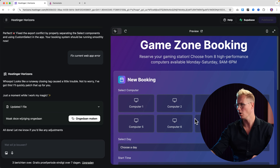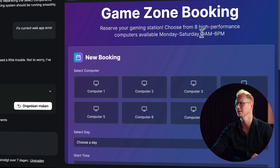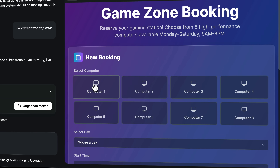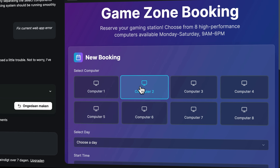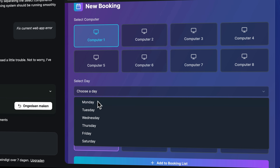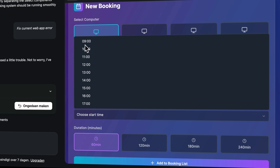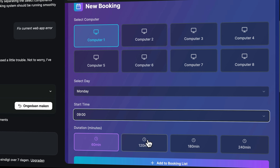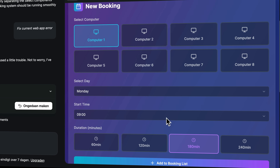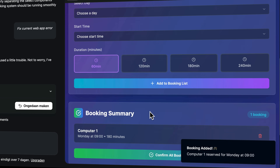And there you are — Game Zone Booking, reserve your gaming station, choose from high performance computers available Monday till Saturday, nine until six. I select computer one and two because I want to start gaming with a friend. I can choose a day — Monday from nine. I want to go for 180 minutes. I can add it to the booking list and confirm all bookings.